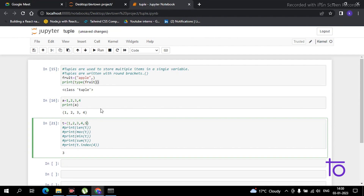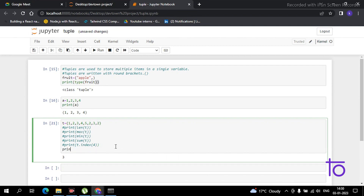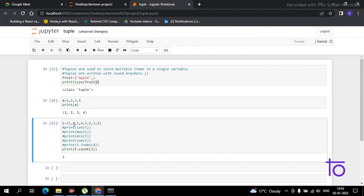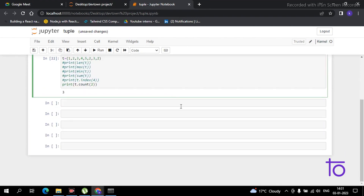Now I want to count how many times a particular element is present in a tuple. I've added 2 one more time and 3 again, so 2 appears multiple times. To count occurrences of 2, the syntax is 'print(t.count(2))'. I get the output 3, meaning 2 appears three times. I hope this is clear. Please subscribe to our channel Dev Town.